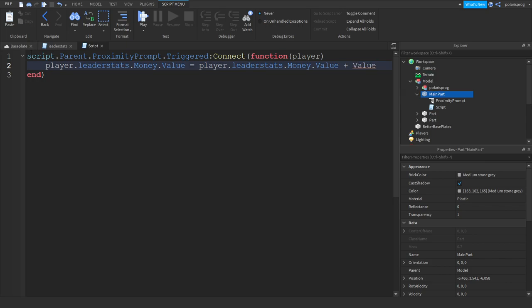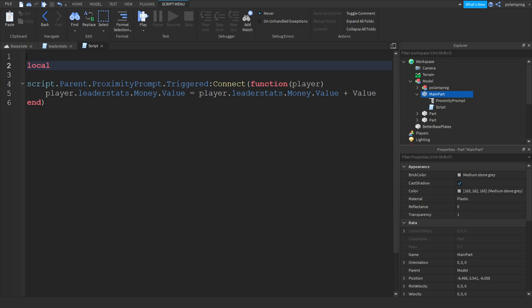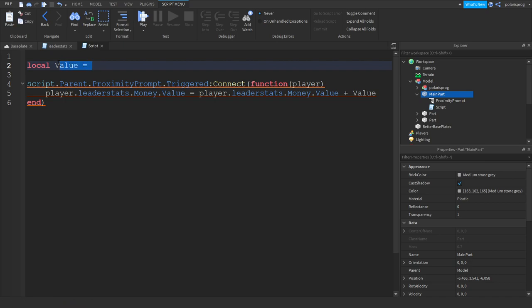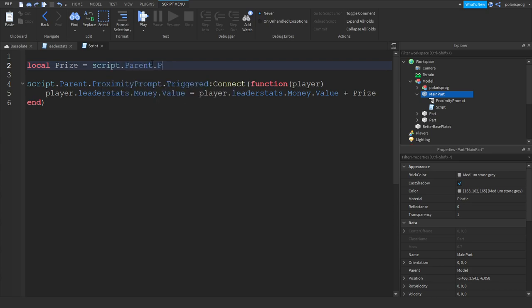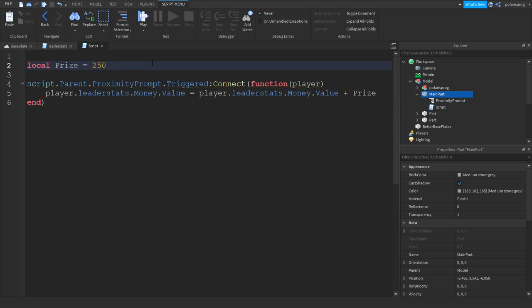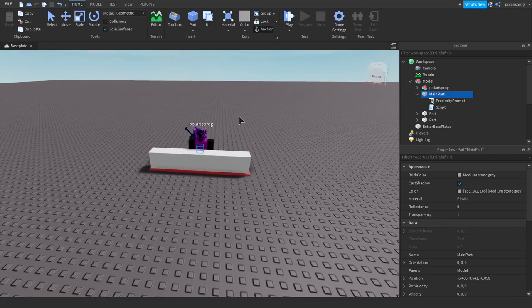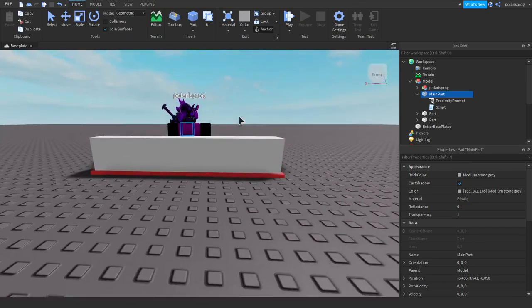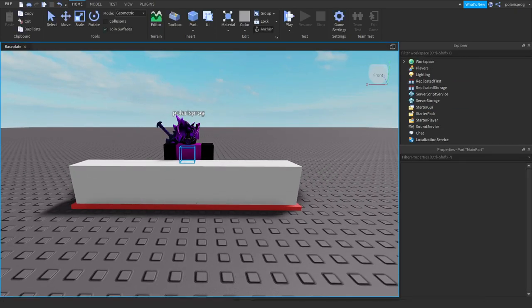What we're going to do is we're going to create a variable for the value. Local price is equal to script.parent.parent, let's just set it to maybe 250 cash and now we should be done with this. Let's make sure centered and let's play this and it should be working just fine.